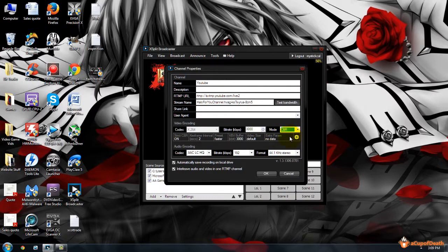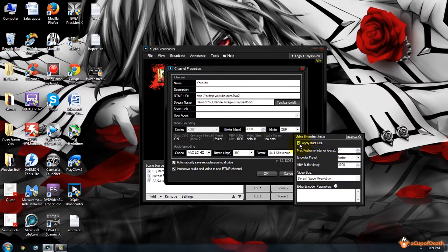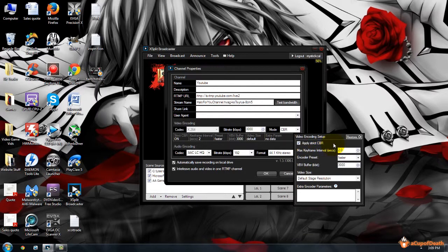And then if you click the gear icon here, that lets you set this stuff. There are some important things in there. You want to check the box for Apply Strict Constant Bitrate, which means that it keeps it very consistent.